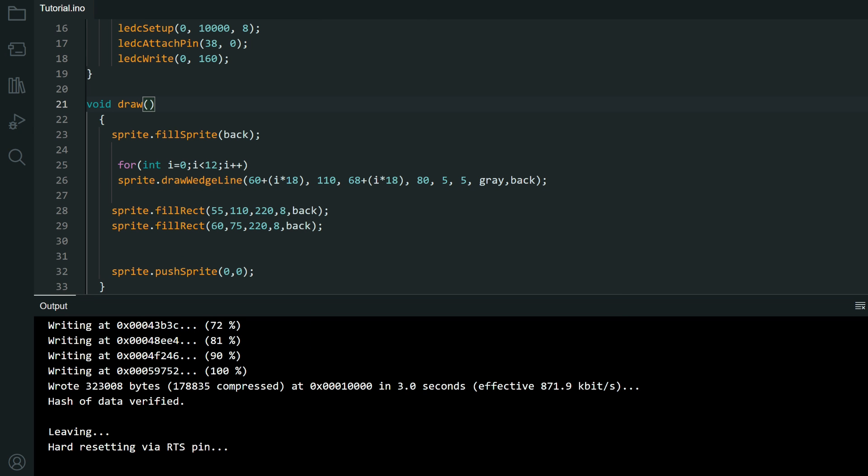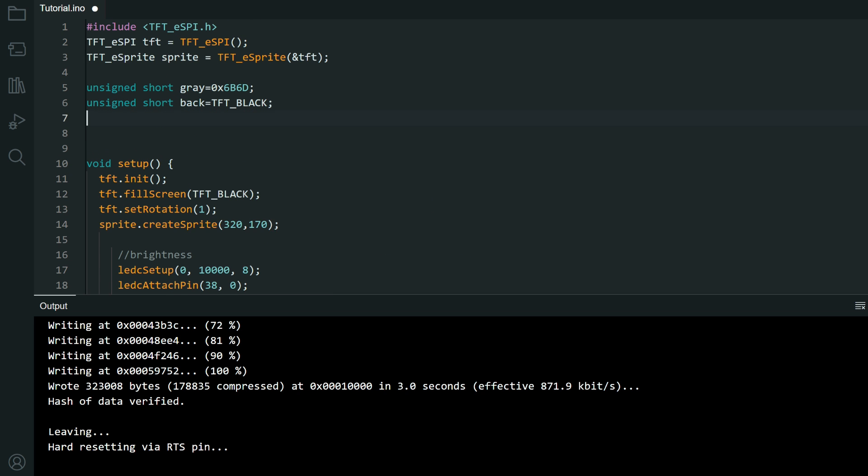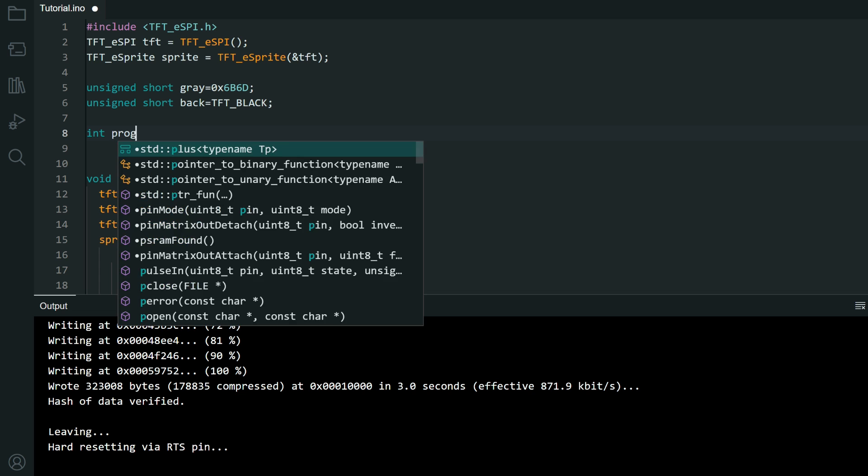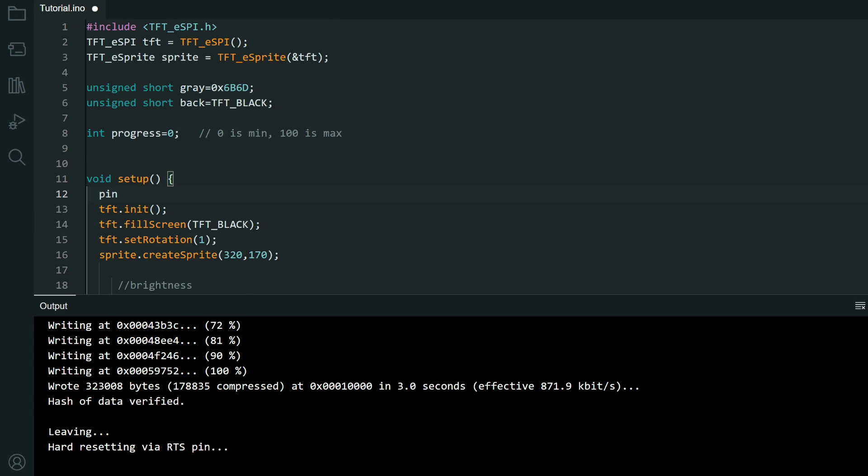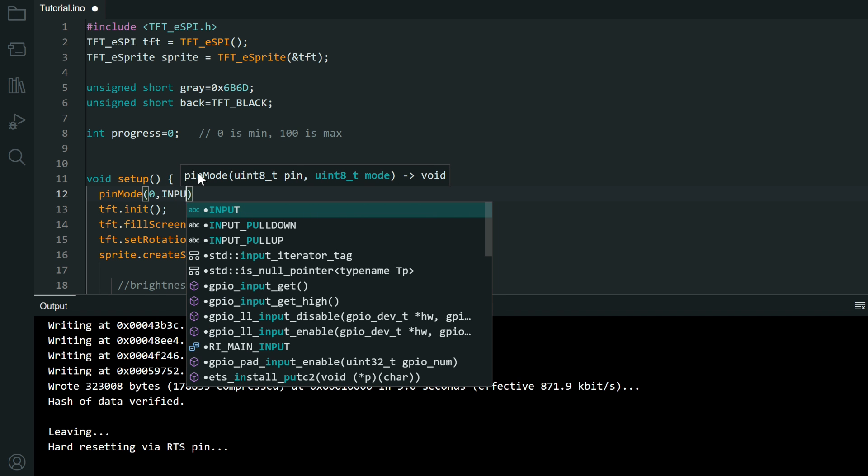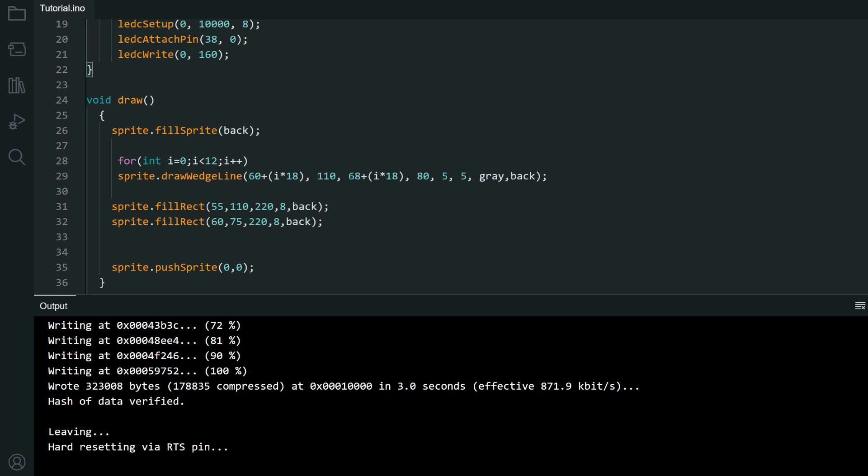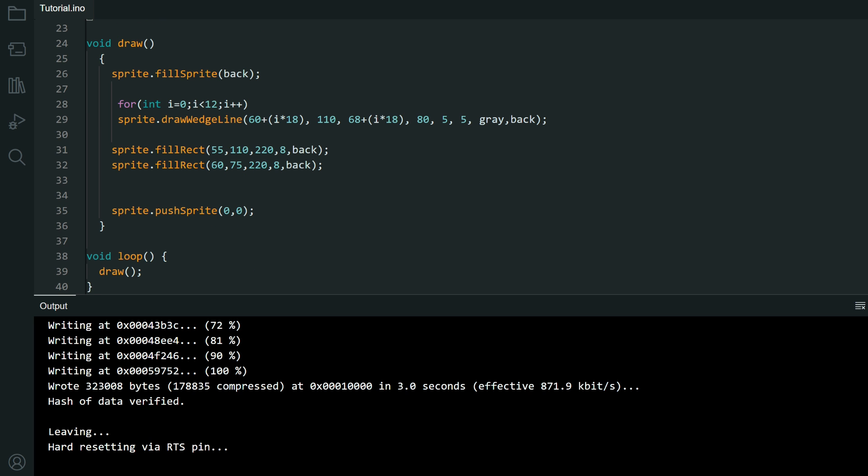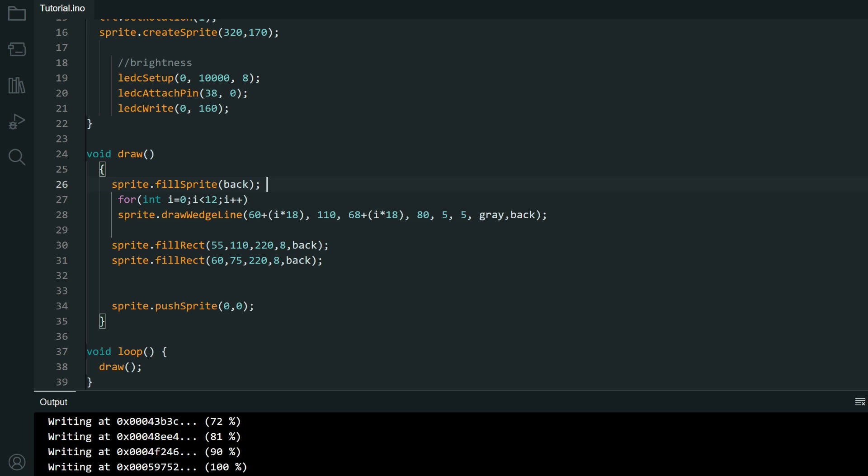Now let's increment our progress bar when button is pressed. I will need variable. And let's say progress bar. Zero is minimum. 100 is maximum. We will declare our first button which is zero to be input pullup. This is the input pullup. This is a main concept I use in my example.